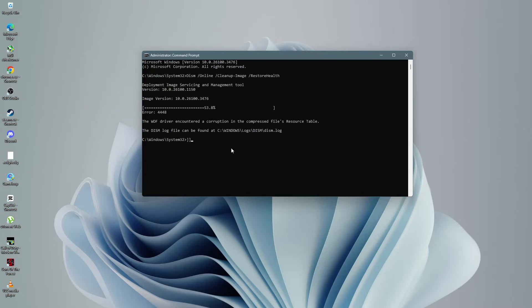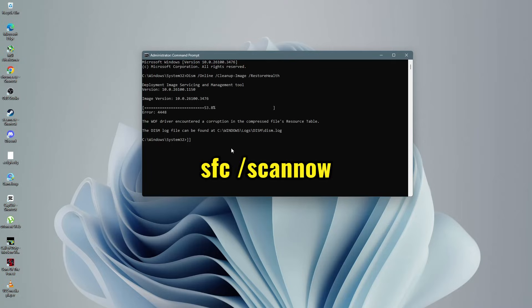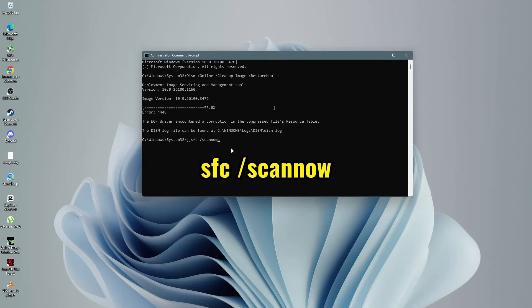Once the DISM scan is finished, run the System File Checker scan to repair any corrupted system files. Copy the following command and paste it into the Command Prompt window: SFC /scannow. Press Enter to start the scan. This process will also take some time, so wait for it to finish.